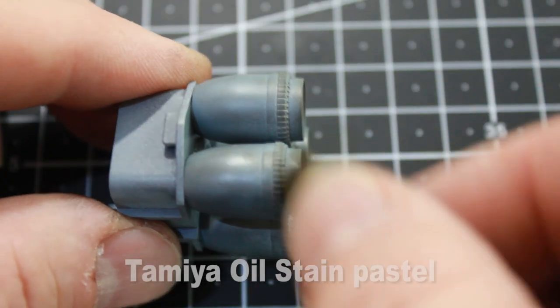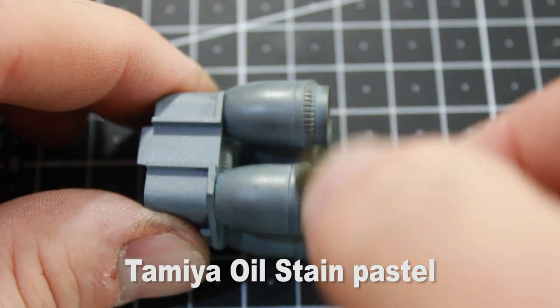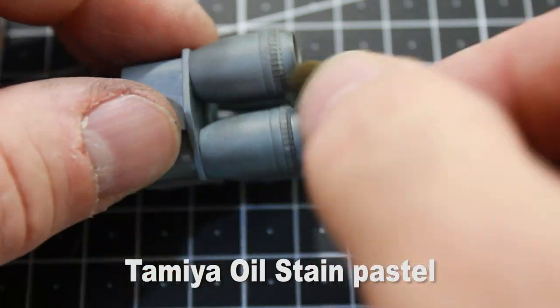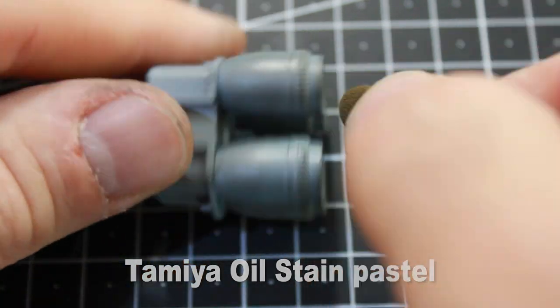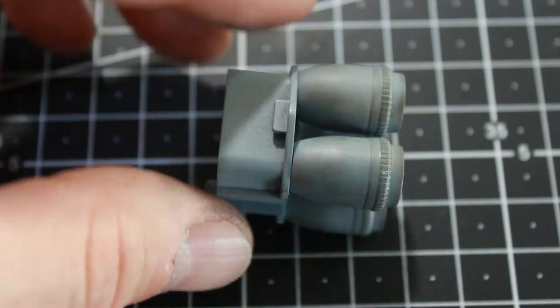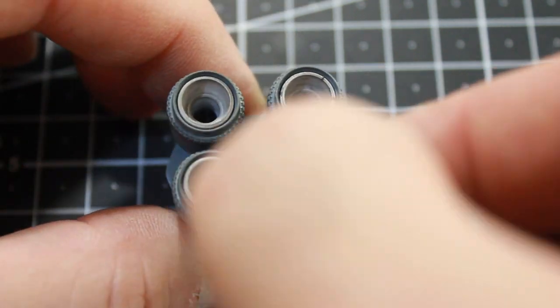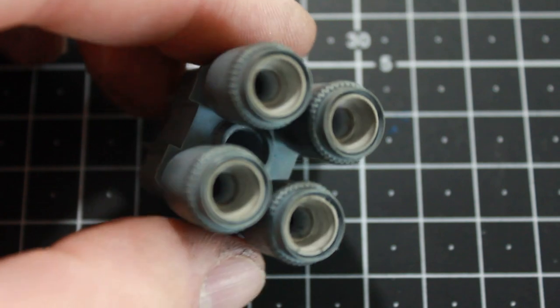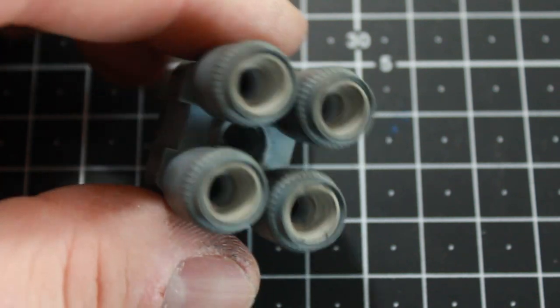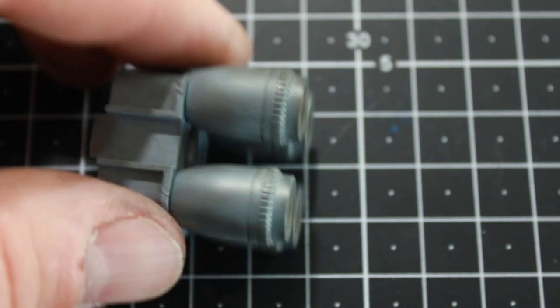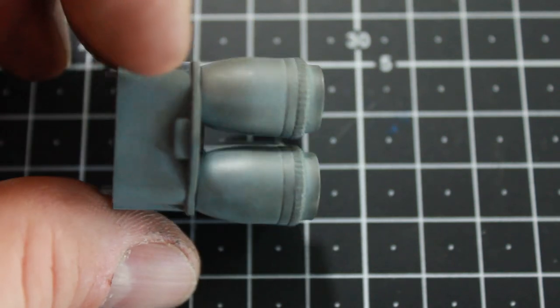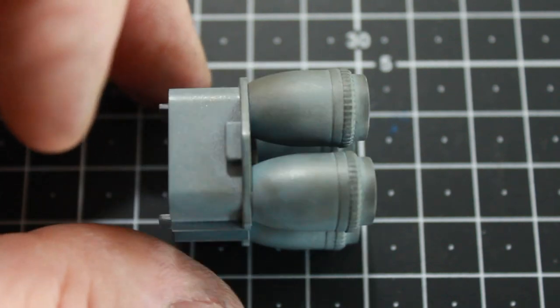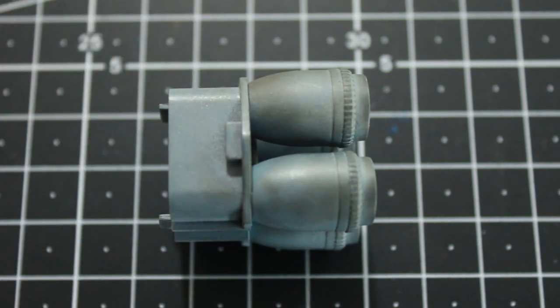And then I'm also going to go through with some oil stain pastel and just darken it up. I'm also going to put a little bit inside the engine scoops here just to make it look like they're a little charred as well. And I'm pretty happy with the way this is looking. It looks a little more like metal engine cones and like there's some wear from heat.